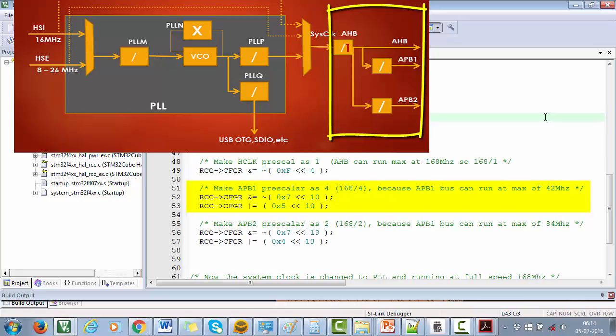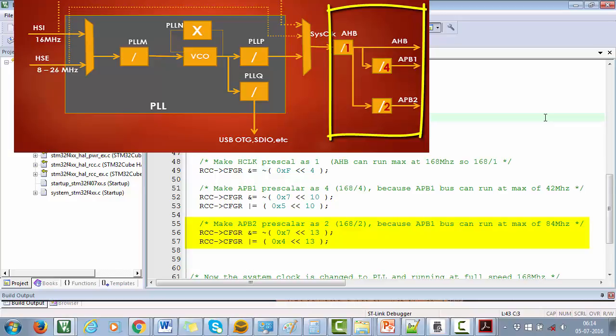Next, APB2 bus clock should not exceed 84 megahertz, so I am configuring the prescalar value which divides the system clock by 2.